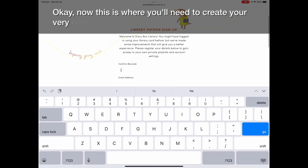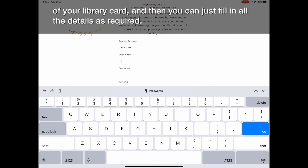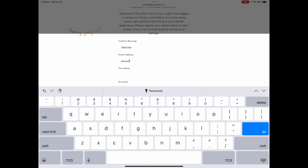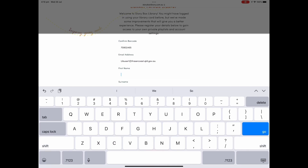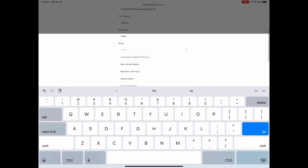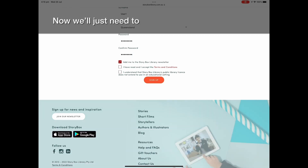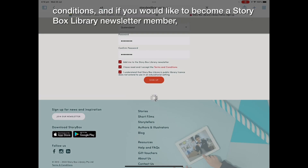Now this is where you'll need to create your very own account for Storybox. You're going to confirm your barcode on the back of your library card and then fill in all the details as required. You'll also need to accept the terms and conditions, and if you'd like to receive the Storybox Library newsletter, you can tick that box as well.